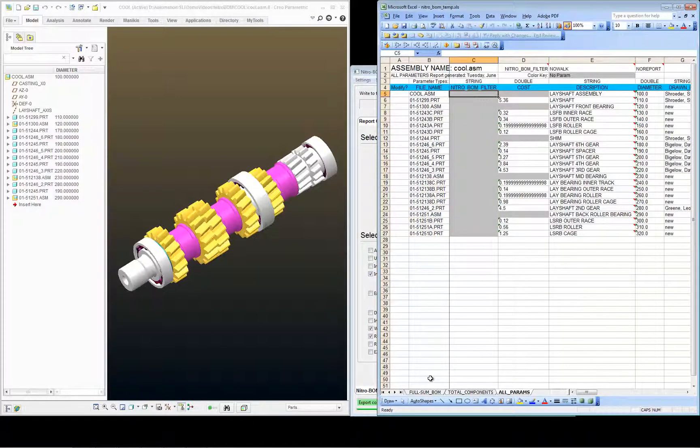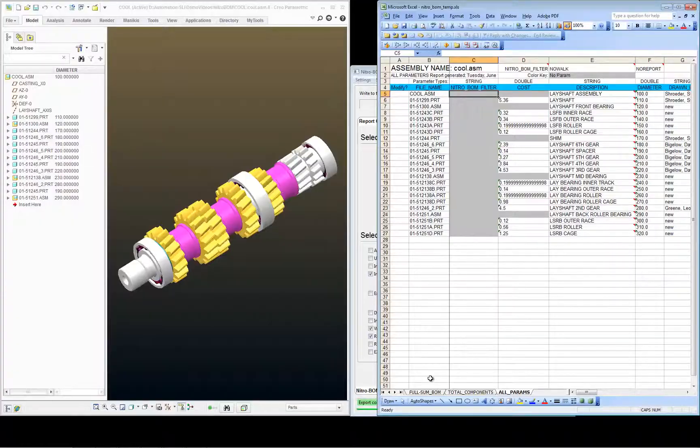So that's how you can use the all parameters report to do a delete parameter and add parameter at the same time using the same values to essentially rename a parameter.